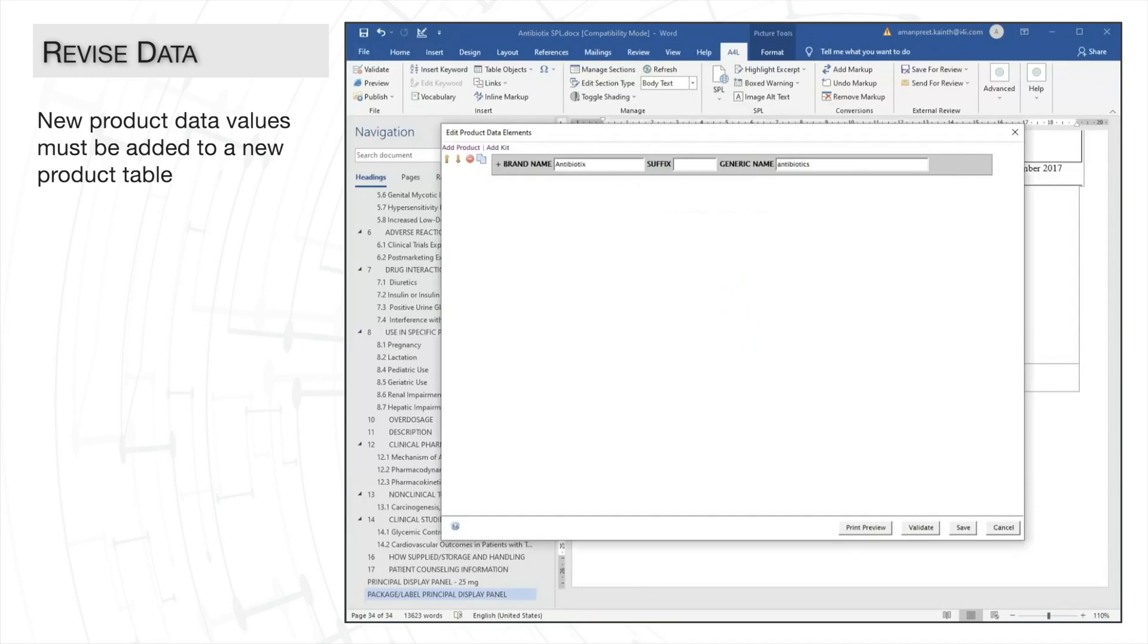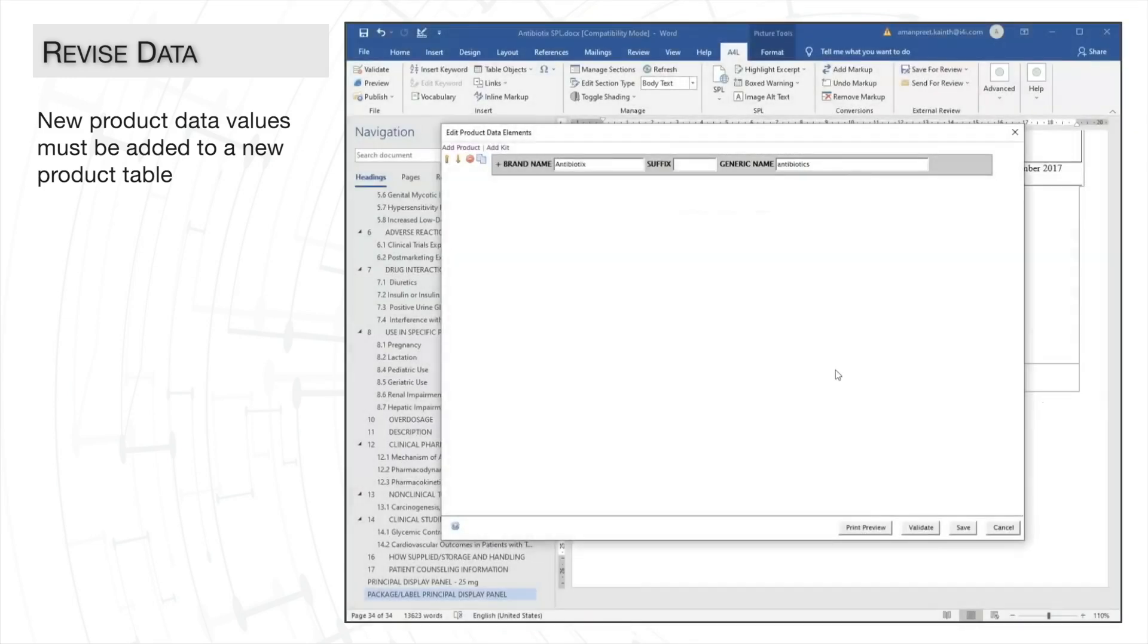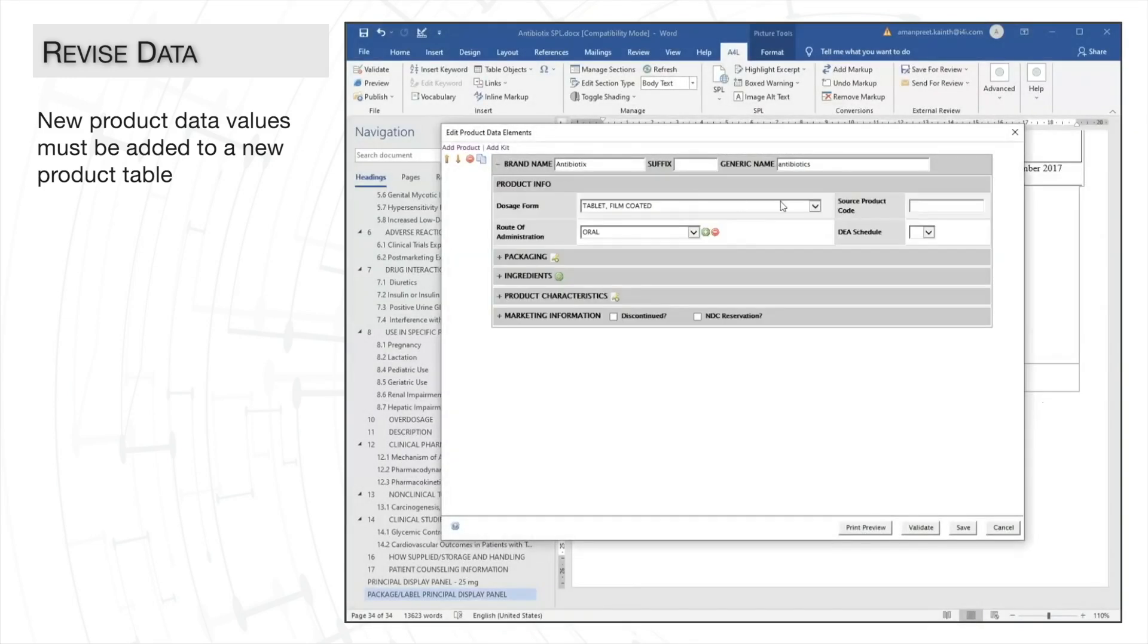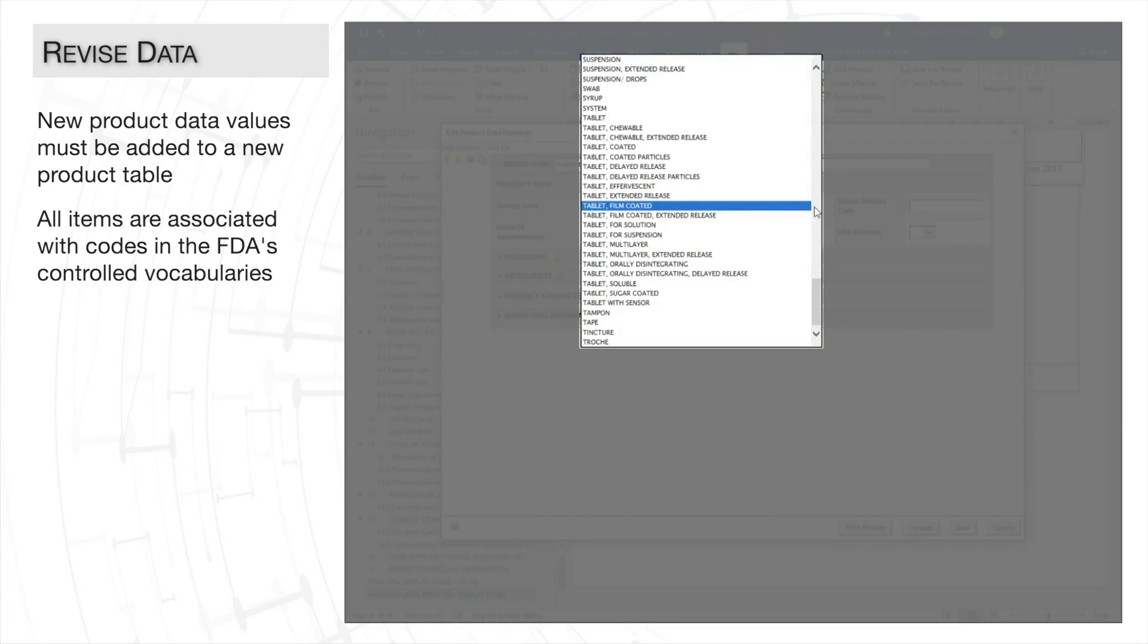In the edit product data elements dialog, we can easily enter our data in the text fields or select values from the FDA's controlled vocabulary tool. I just want to point out that each item in a drop-down list is associated with a specific code,